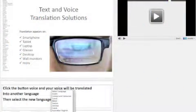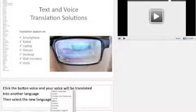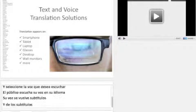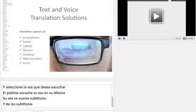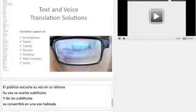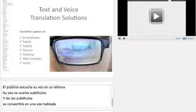Your voice becomes subtitles and the subtitles are converted into a spoken voice. Select the voice that you want to hear. The audience hears your voice in your language, and your voice becomes subtitles which will then become a spoken voice.